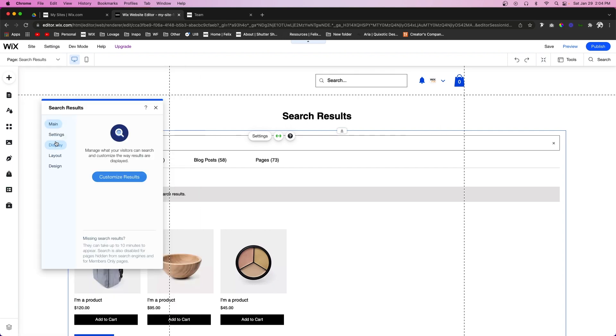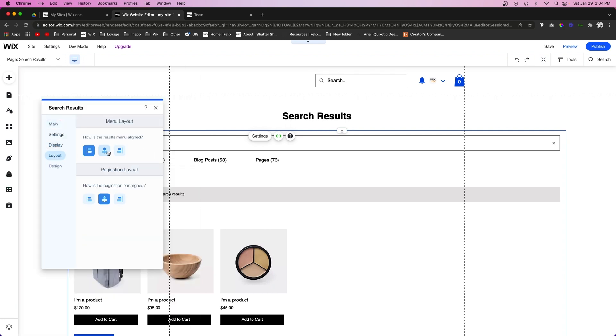But then we can also go down to Layout and we can change the way the menu sits right here. So we can have the menu be on the left, right, center, and the page navigation we can also have it set to left, right, or middle.